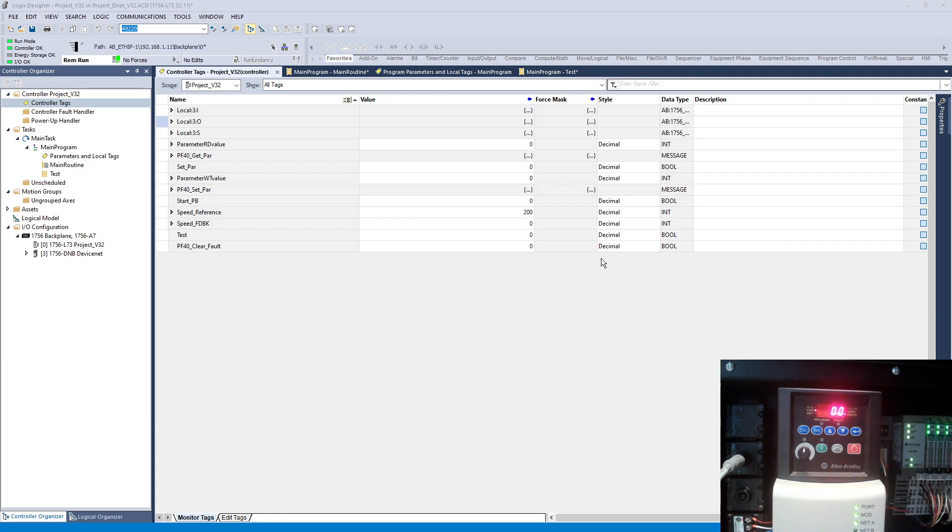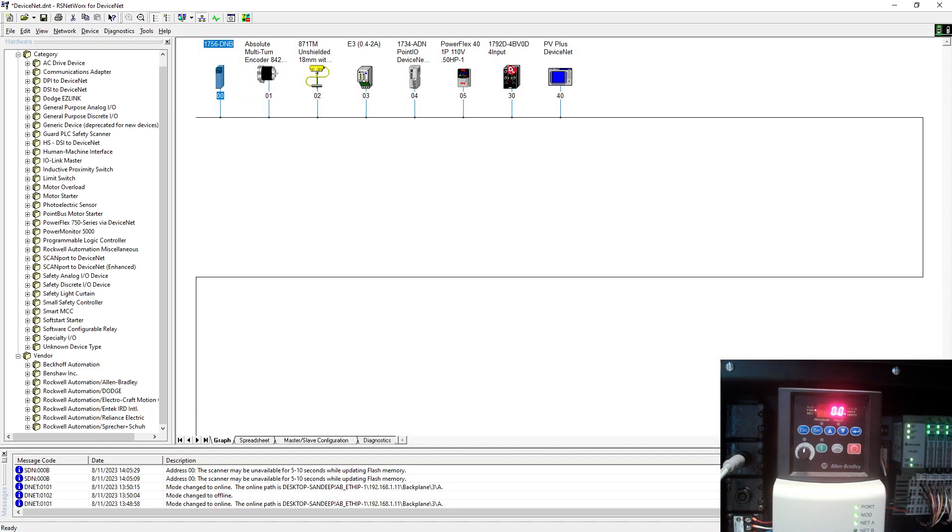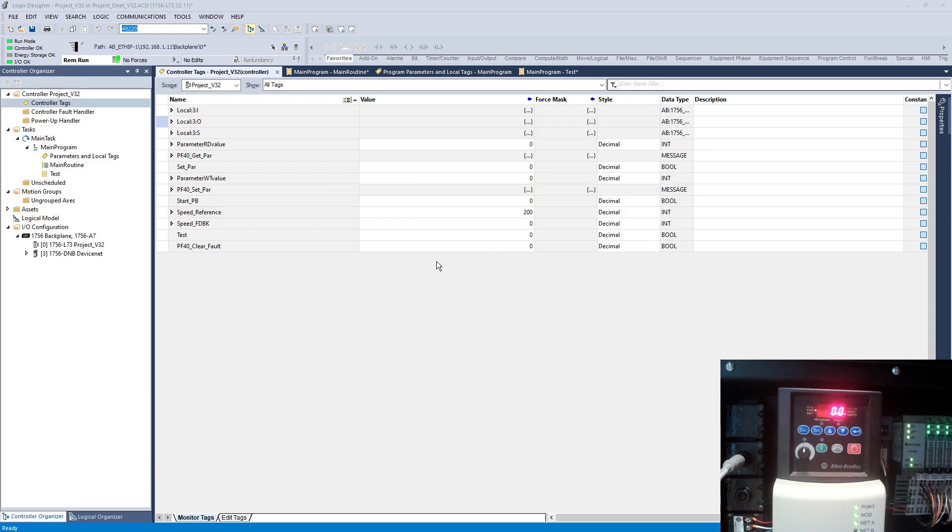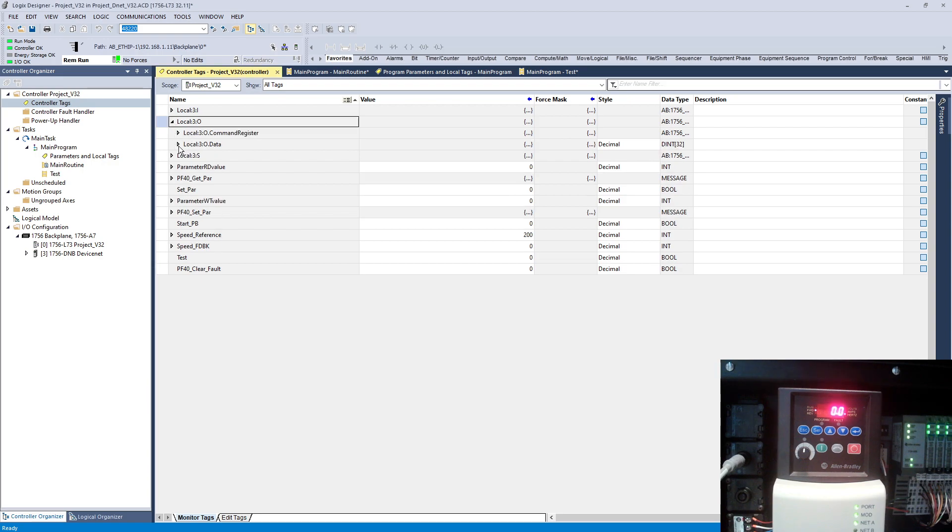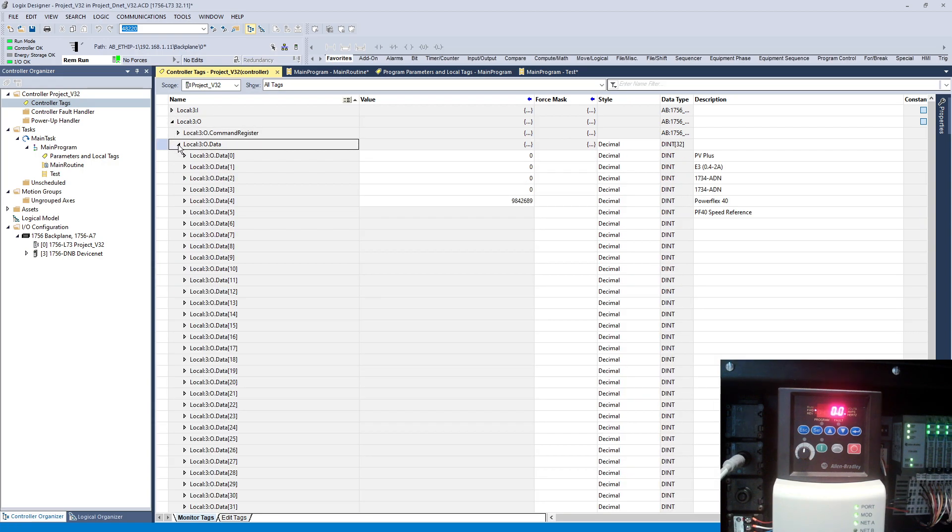Hello everyone, in the last video we discussed advanced mapping and how we did it. In this video I'm going to show you the live example from the PLC program. On the output side, as we know, location number 4 we had PowerFlex40 first 16 bits.